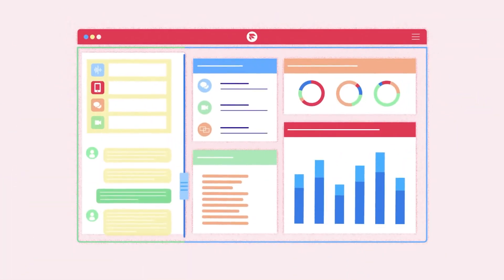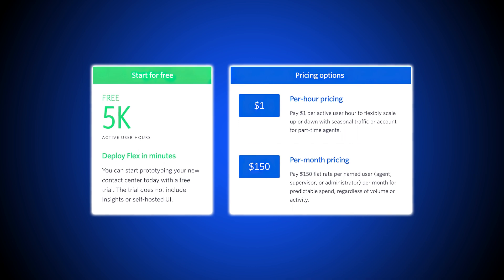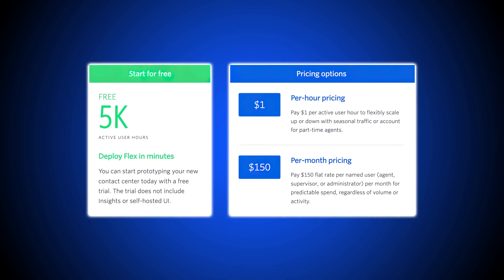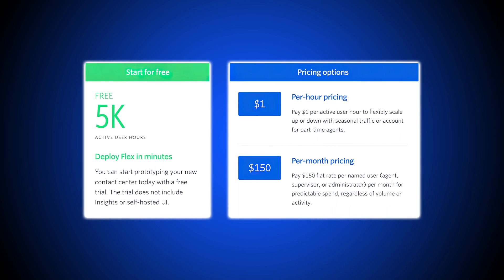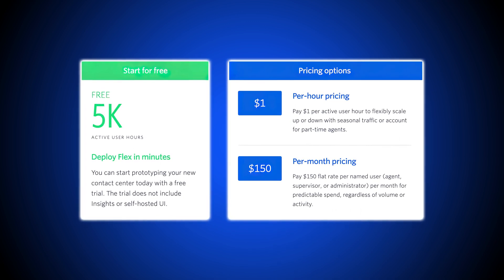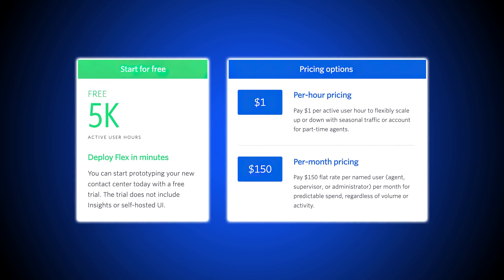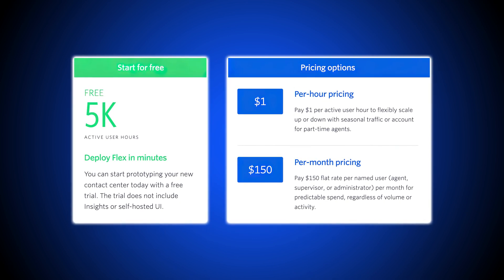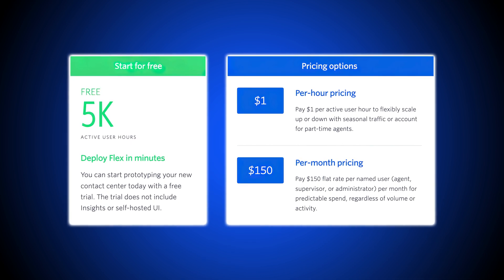Flex offers a free trial of 5,000 user hours, hourly pricing from $1 per hour per user — which is ideal for part-time agents — and named user pricing from $150 a user per month, which is ideal for full-time agents. Mix-and-match pricing and concurrent seat pricing, however, are not available.